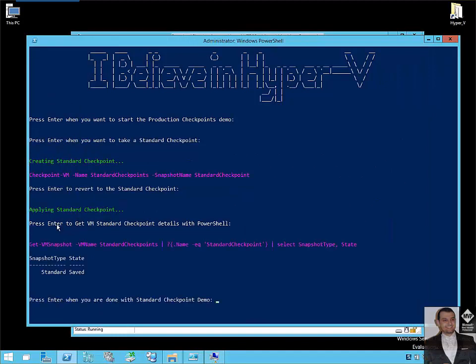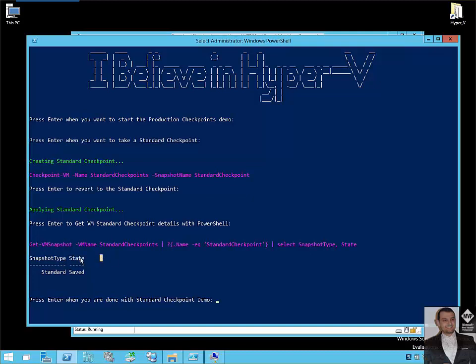Also, you can get the standard checkpoint details using PowerShell. So here, get VM snapshot name, the VM name. As you can see, snapshot type and state. So as you can see, the state is saved. So it's saved state. So you can differentiate between the production and the standard checkpoint by this value here. State is saved. Now we will compare it to the production checkpoint and see the difference.